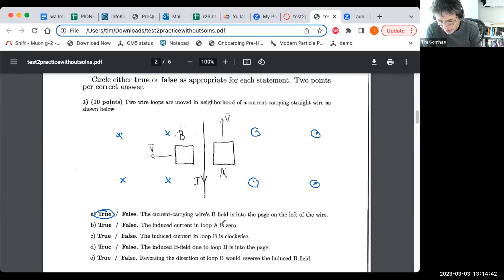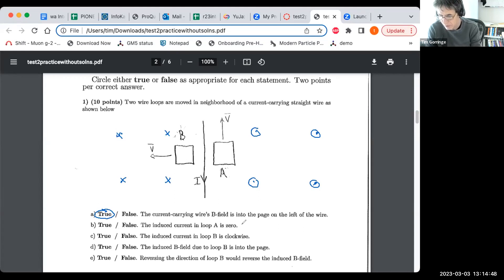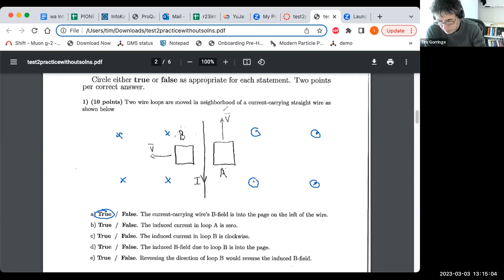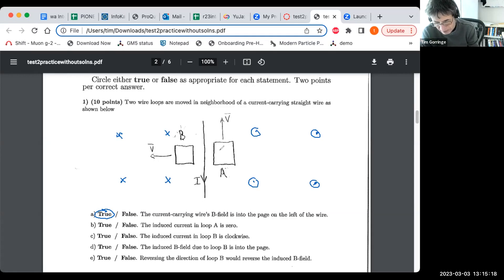The induced current in loop A is zero. You'll get a current in a loop if the flux through the loop is changing — that's Faraday's law. In this case, because we're moving loop A vertically upwards, the magnetic flux through the loop is always the same as we move the loop vertically. So in loop A, there is actually no induced current. This is true also.